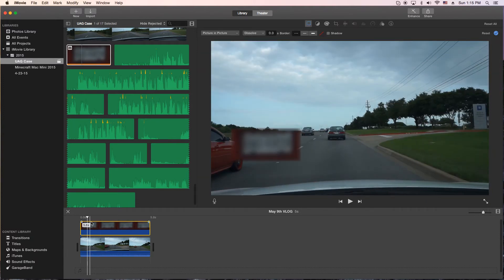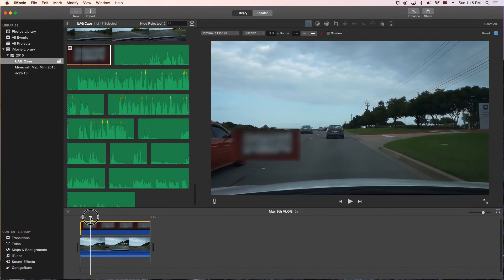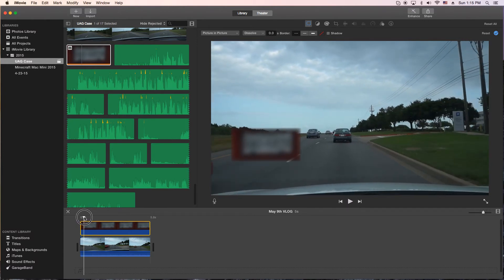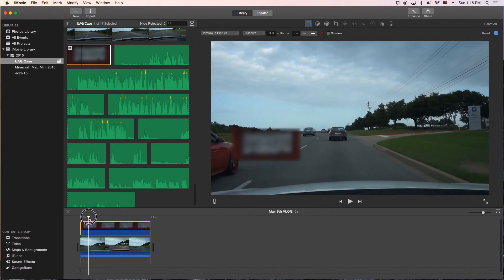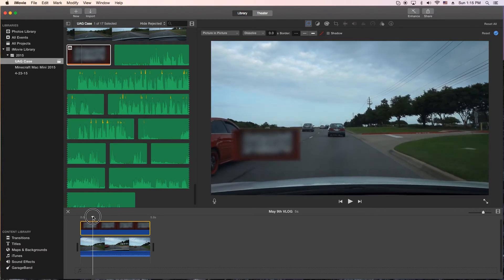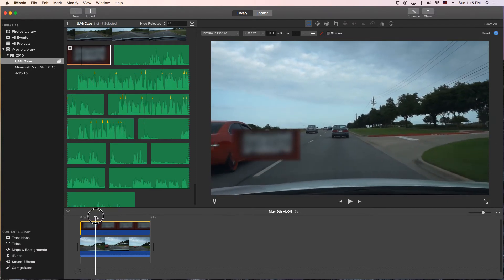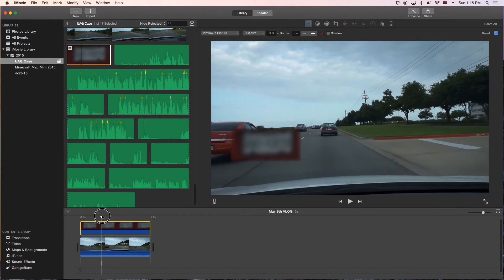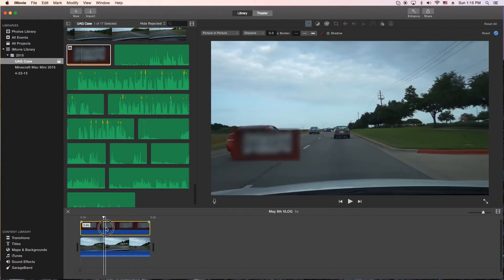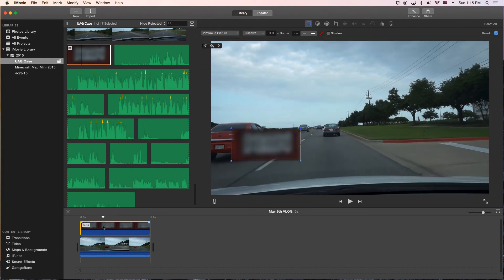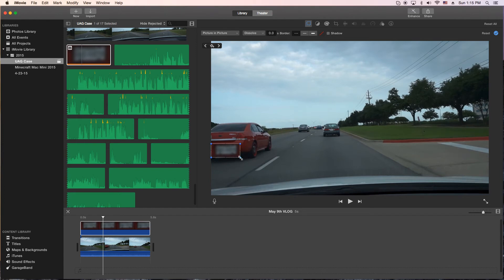So what we need to do is find out exactly where that license plate starts to show on the video here. So I'm kind of using the scrubber to actually advance the film footage little by little right there. Okay, so I'm going to click on the picture in the picture, the top blurred. And sometimes you have to click off and click back on it to make it so you can resize it. There we go.